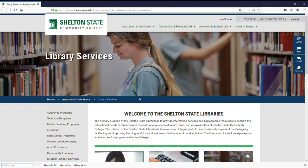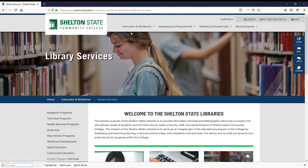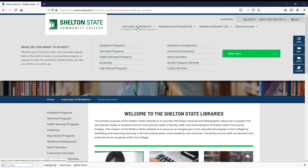This is the library webpage. As you can see down the left hand side, the instruction and workforce menu from the top has been recreated.